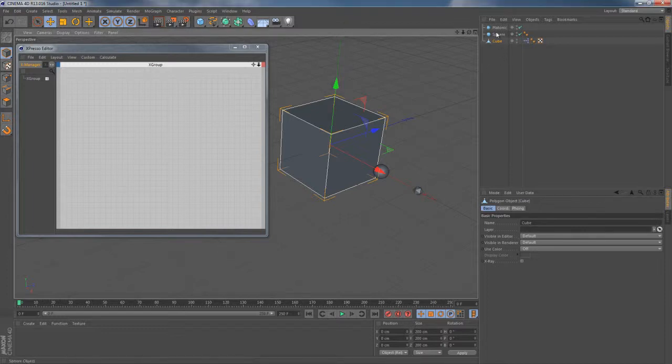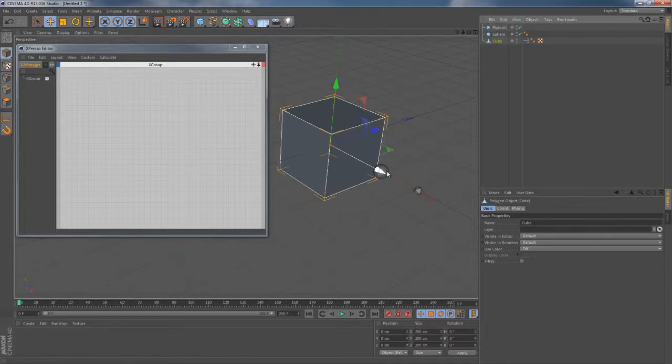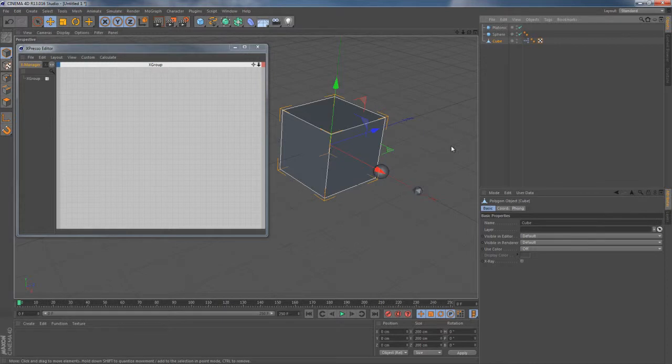Alright, I'm gonna start with just a simple scene here including three primitive objects. One of them is polygonal, the rest of them are still parametric.